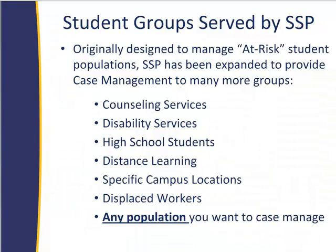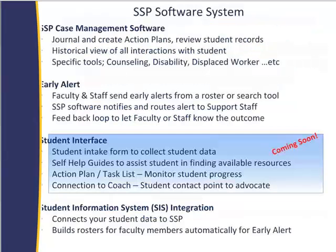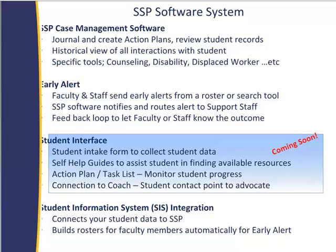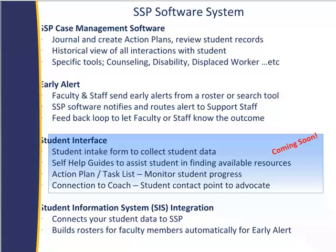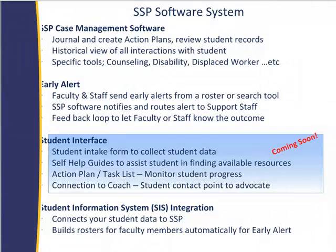You can see the kind of populations we're here. The thing to take away is that any population can be case managed, and I'll show you how we can target those students, tag them, and report on them later. So the system is really made up of a case management software, which includes a journal, action plans, the ability to look at the student history. There will be specific counseling tools coming, disabilities, place worker, etc., right at the end of this year. It has the early alert to connect your faculty and staff to the support tools that students need and to be able to search their roster, identify a student, and then bring services to bear.